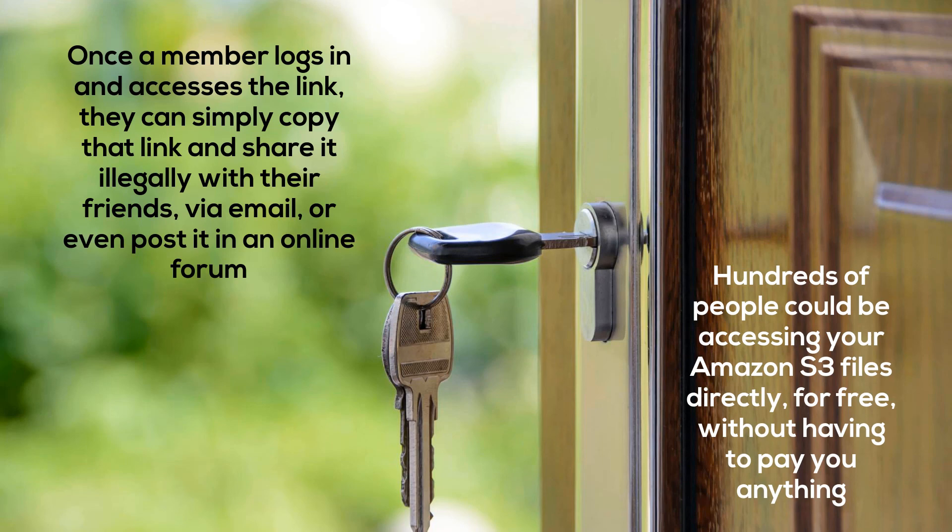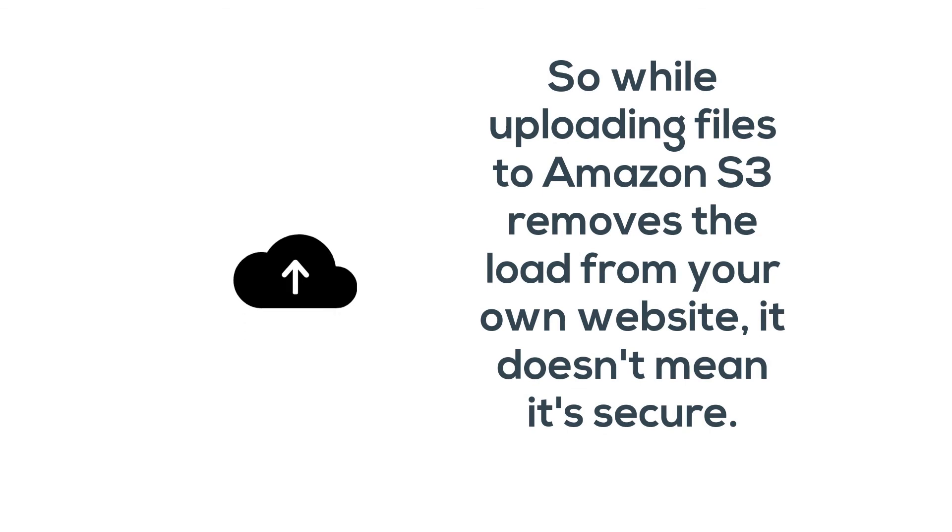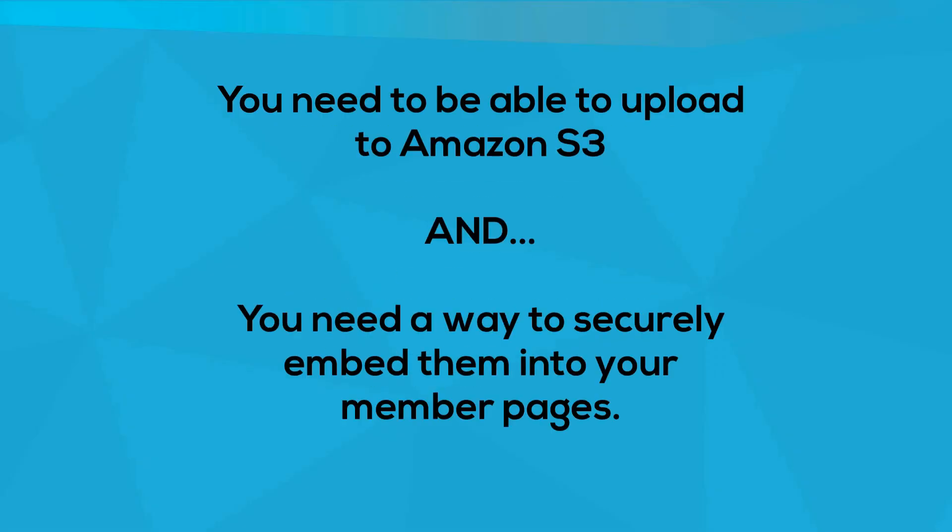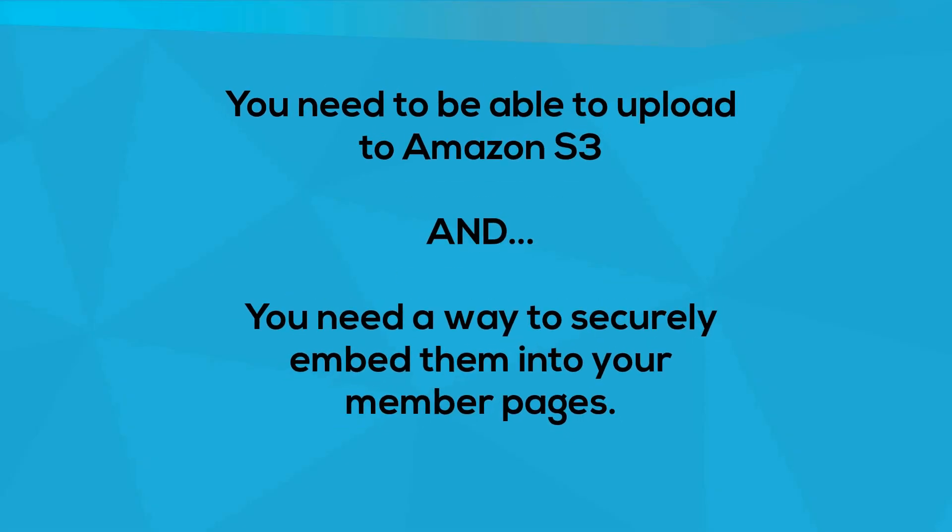While uploading files to Amazon S3 removes the load from your own website, it still doesn't mean it's secure by default, which means you need to be able to upload your private files to Amazon S3 and you also need a way to securely embed them into your member pages so that they can only be viewed or downloaded from that page, and the links to your secure files should not work if they are shared illegally.